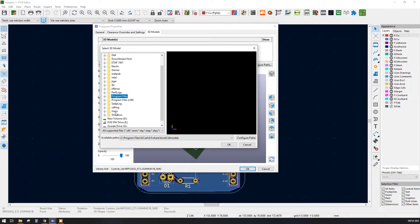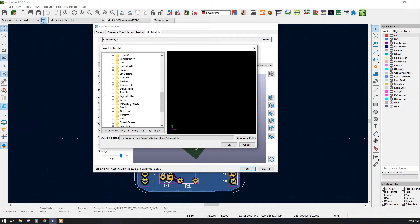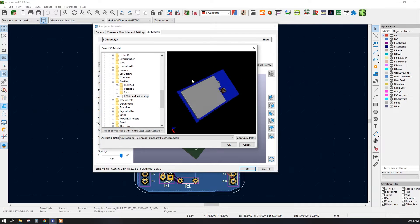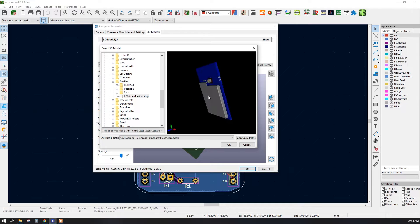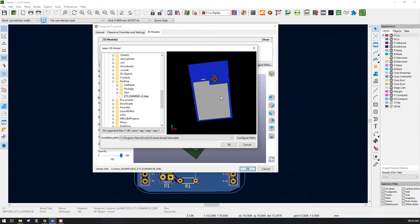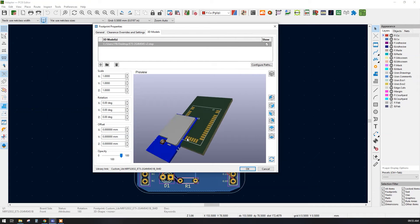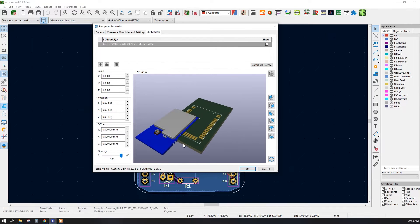A window will open and you have to go to the location where we saved our file. Our file is located on the desktop, so go to the user folder, then our username, then the desktop. Here we have the downloaded STEP file. Just click on this STEP file — it will be visible in the viewer. You can pan using left-click and zoom in/out using the scroll wheel.